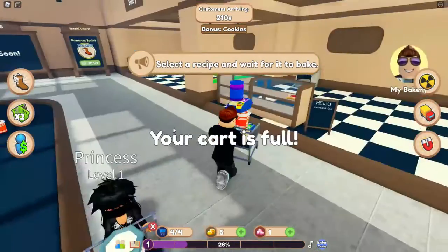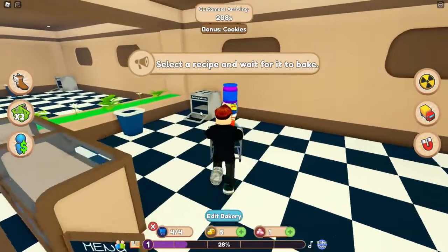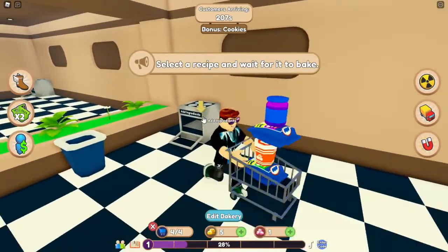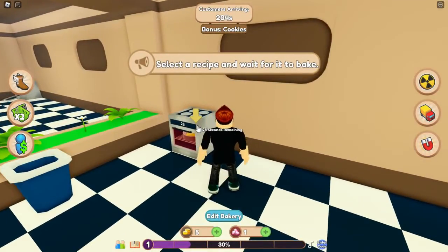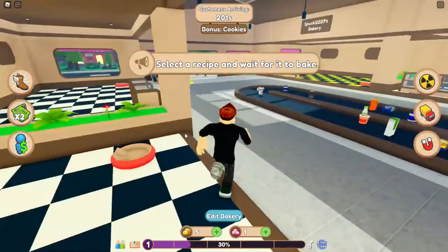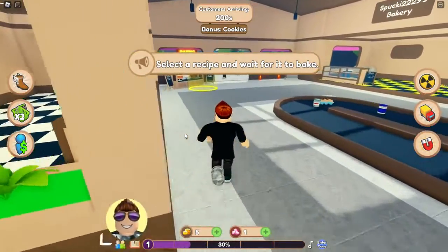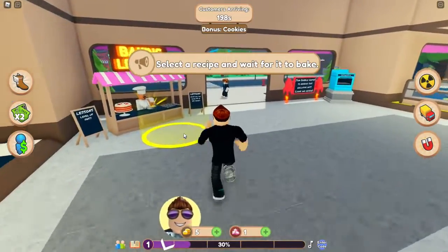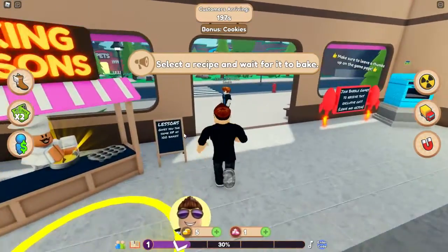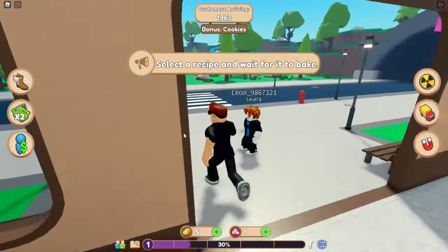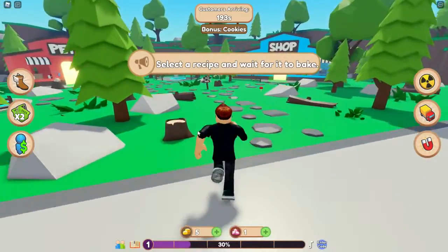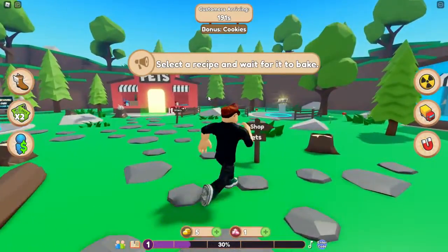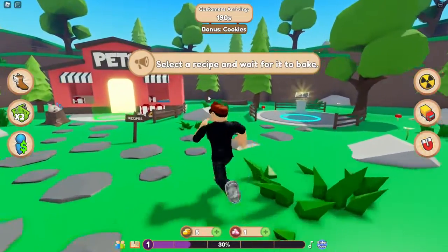Wir packen das mal wieder rein und gucken mal. Im Waschmaschinensimulator hieß er Archie – mal gucken, wie der Shop hier heißt. Es gibt auch wieder einen Shop, wo wir uns neue Sachen kaufen können. Und es gibt Pets!